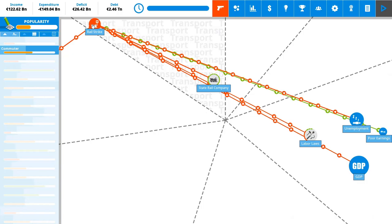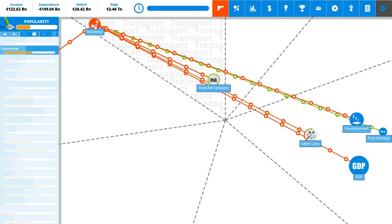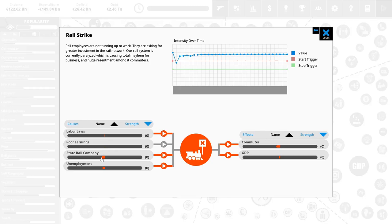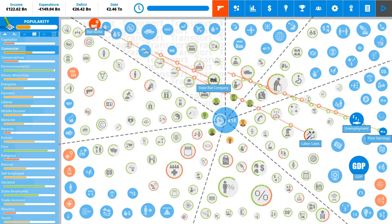Rail strike is an actual situation that is causing quite a lot of problems in our country. As you can see it negatively affects almost everything. Well actually yeah it negatively affects only the GDP. You can click on these as well to see the same things here. So the rail strike is affected by labor laws, poor earnings, state rail company, so there is something wrong with the funding of the rail company and overall unemployment. So these cause the rail strike and that in turn hurts the commuters opinion of you and GDP.